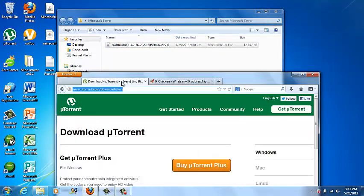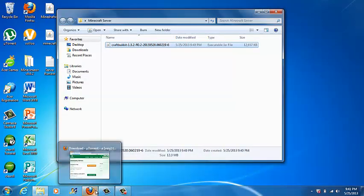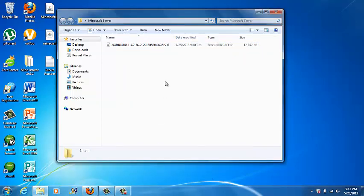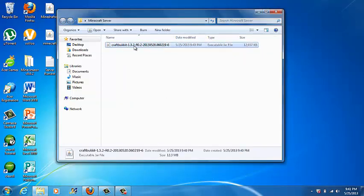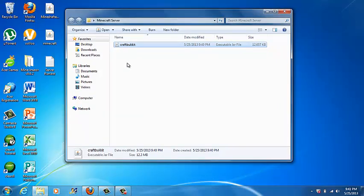Now you're done with CraftBukkit. The next thing you're going to do is right-click CraftBukkit, click Rename, and call it craftbukkit. You're probably going to have it named craftbukkit.jar — make sure it's craftbukkit.jar. In this case, mine is craftbukkit, so once you have that, you're good.